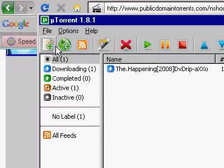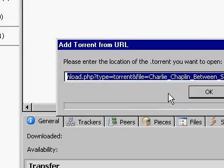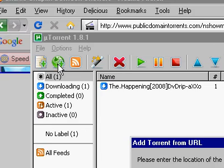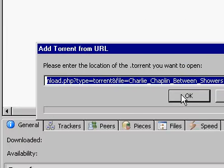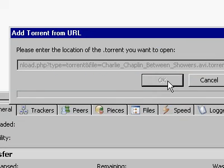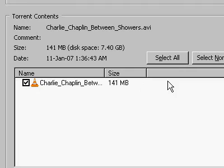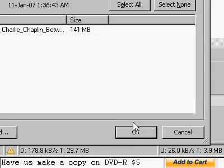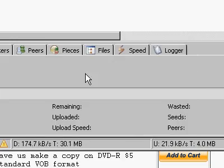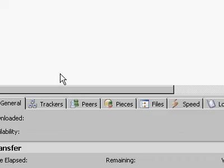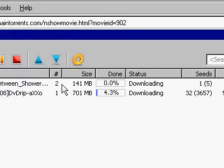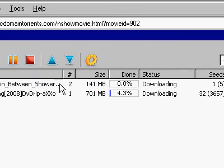Cancel that. I just add it right from the globe icon there, click OK — bada bing — select all, yeah that's fine, click OK. And it is now happily downloading right here, between showers.